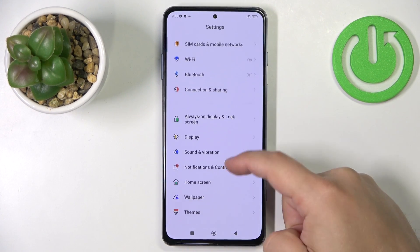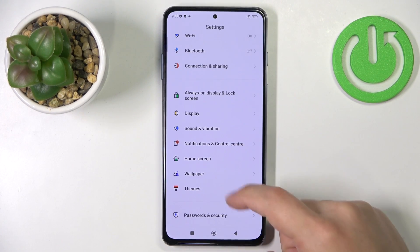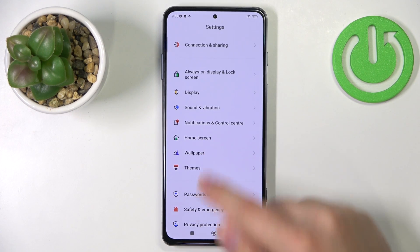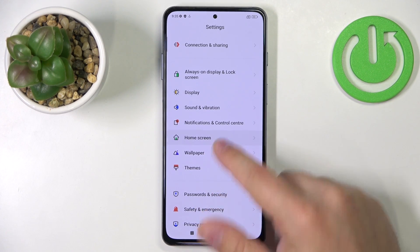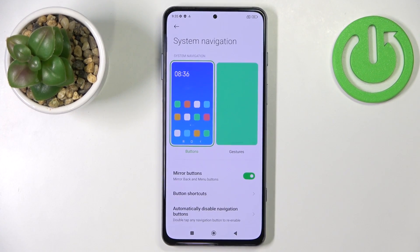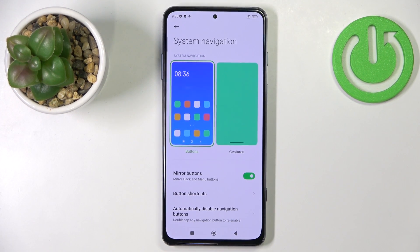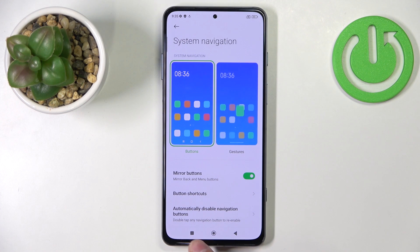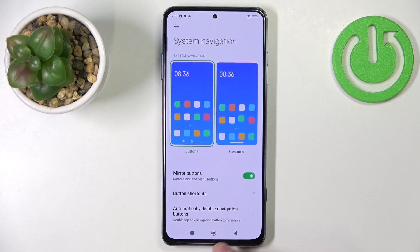In settings, scroll down, find the home screen option and tap on it. Here tap on system navigation and as you can see right here we have two types of navigations we can select from. The first one is the buttons. So basically you have the buttons right here on the bottom of the screen and you can use them to navigate the system.